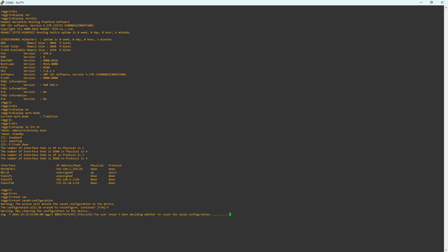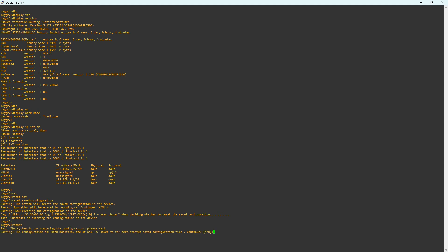Once completed, reboot the switch using device CLI. Enter the command reboot in the user view to reboot the switch. You will get a warning message that configuration has been modified and it will be saved to the next startup saved configuration file.